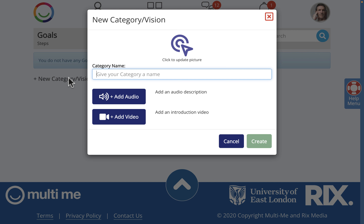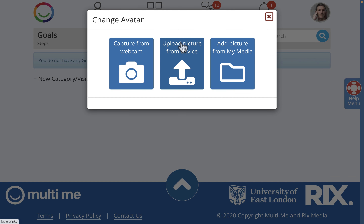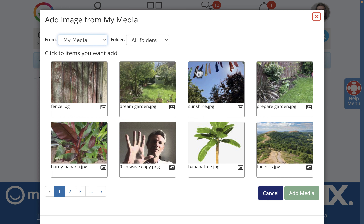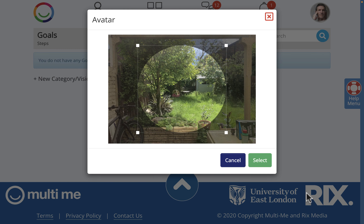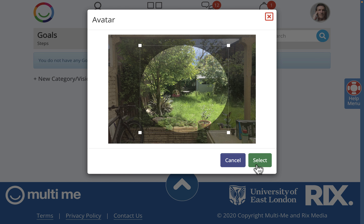Think about a big project or a big dream you have that may have many goals. I'm going to call my category 'Make My Dream Garden.' Now I'm going to click on the blue target to add a picture that I've already uploaded to my media — there it is, a picture of my garden. Click 'Add Media.'